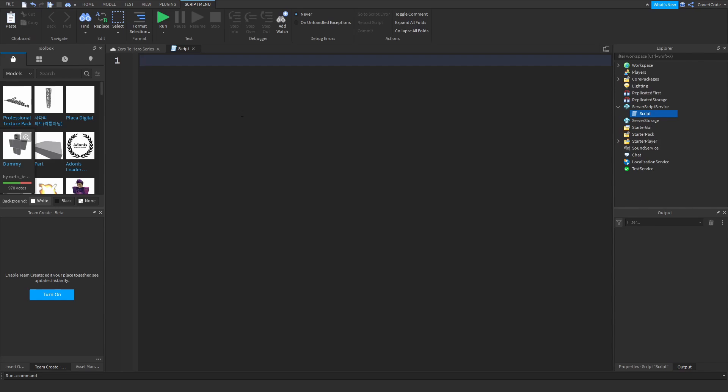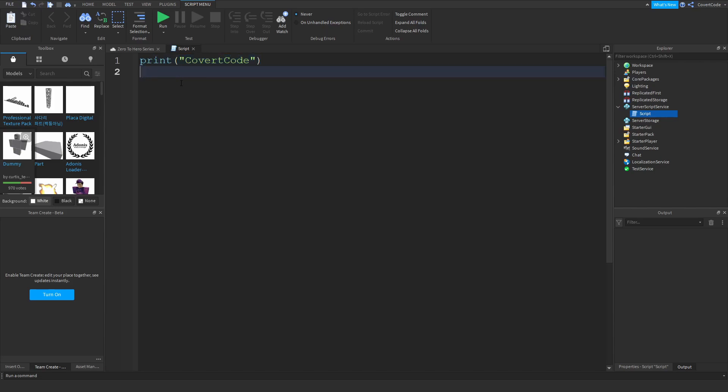Okay, so if I wanted to print my name out three times I would write this Covert Code and copy and paste that three times. Now if you have the knowledge that you're going to get after this video, this is the way you would do the same thing.